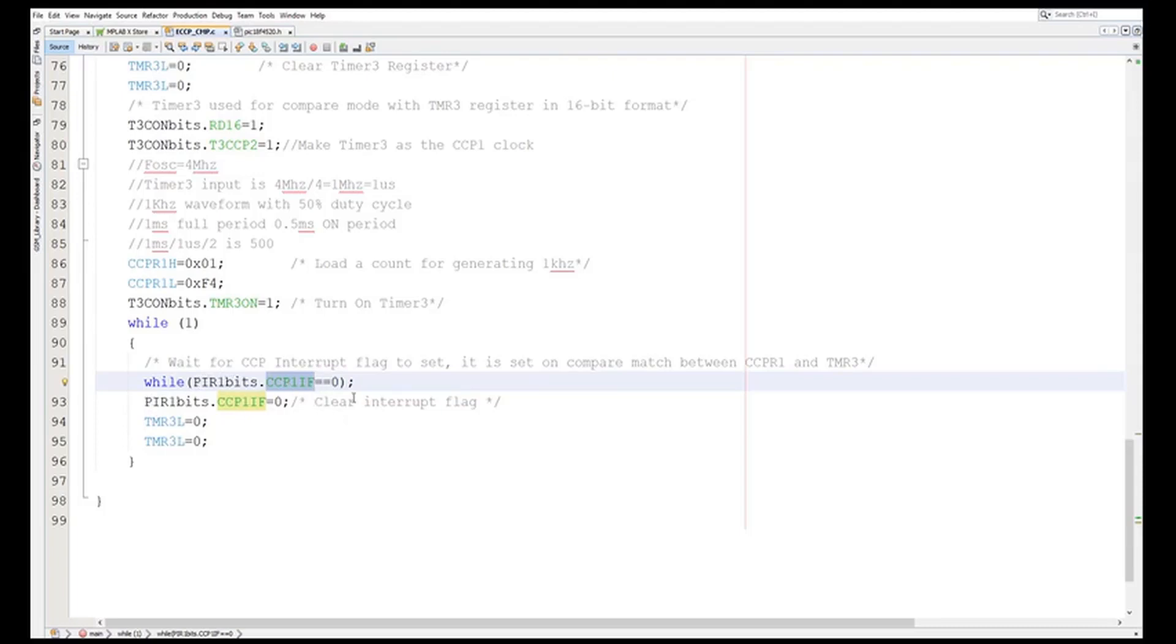The moment it happens, now if you see that automatically the RC2 pin will be toggled - that if it is high it will be made low, if it is low it will be made high.